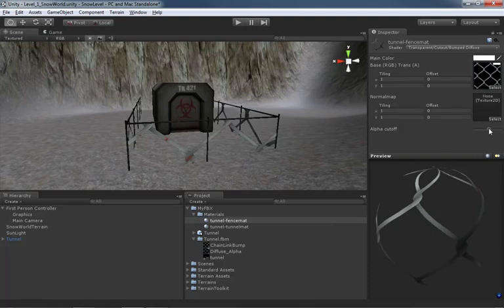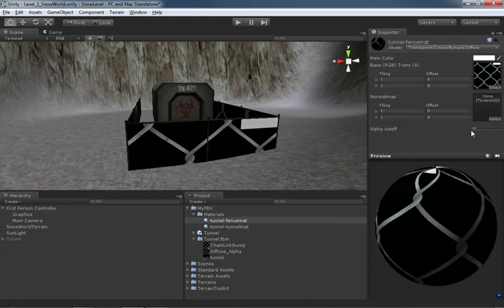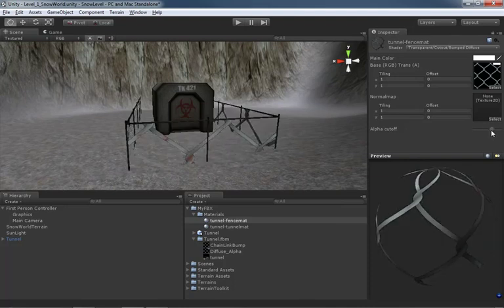We can play with the Alpha Cutoff value in the Inspector — this controls at what point in the alpha channel we chop out geometry. Sliding it all the way left means nothing is cut out, so find a nice value in between. Alpha cutoff is a great way to fine-tune and remove fringe artifacts or stray pixels on the texture. Since we're about to crank the tiling way up, any small fringe artifacts will become too small to be visible anyway.